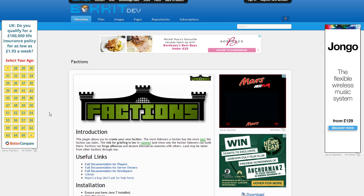Hello and welcome back everyone. Today we are looking at how to install the Factions plugin to Bukkit.